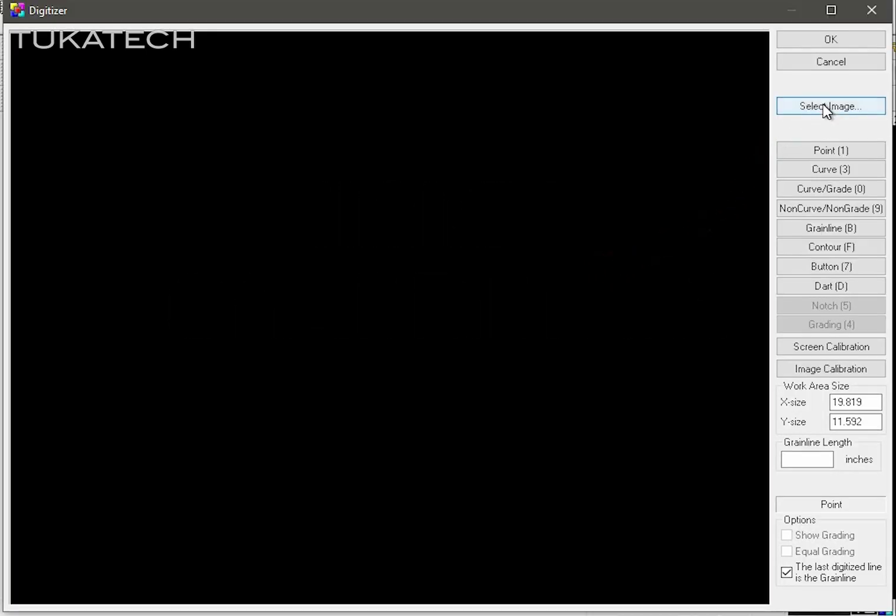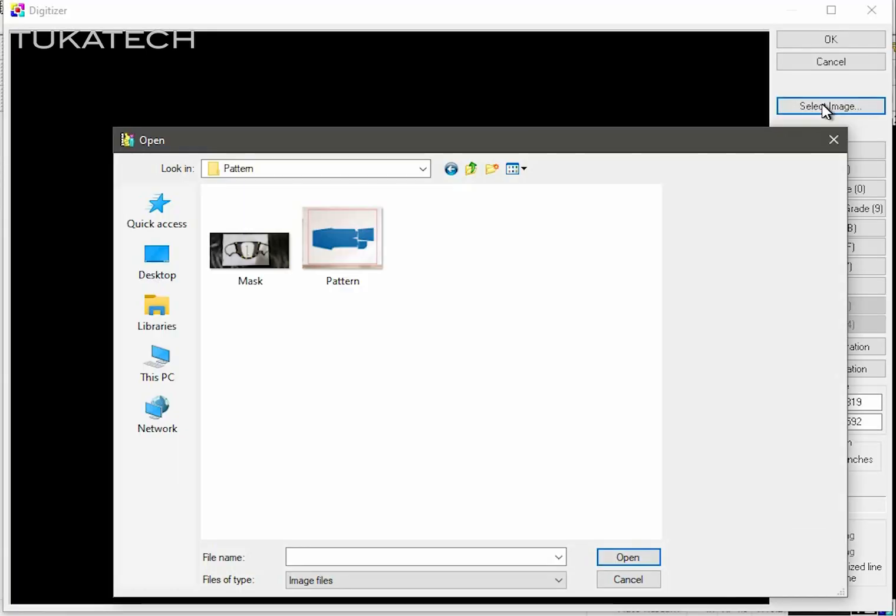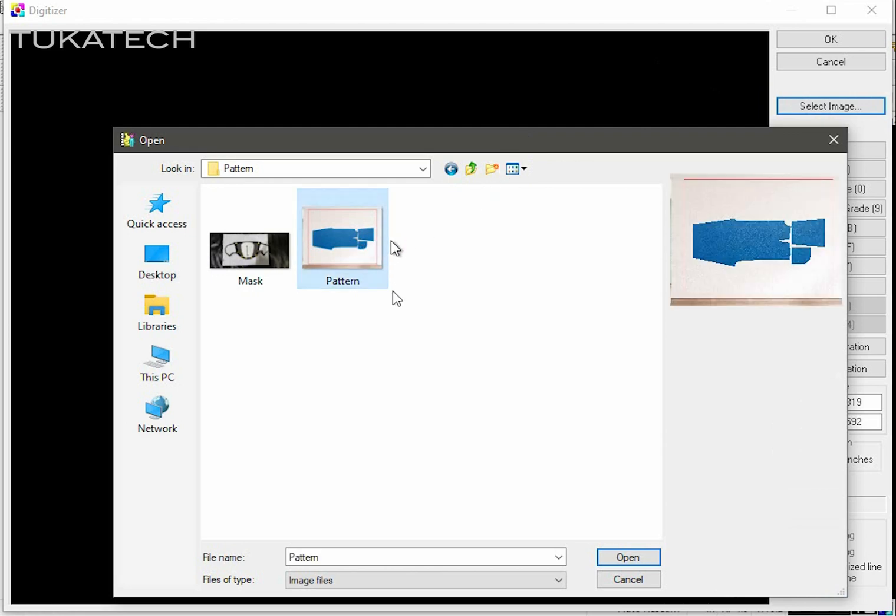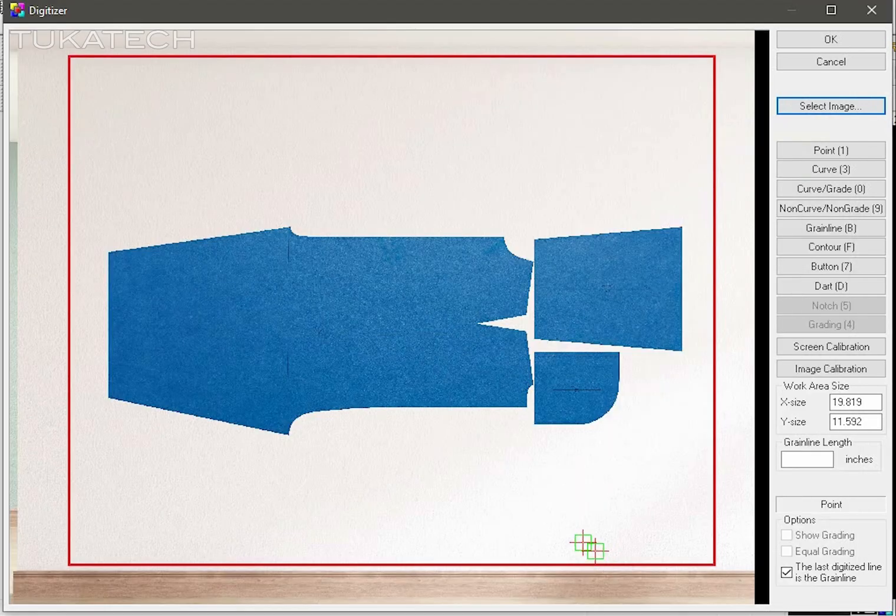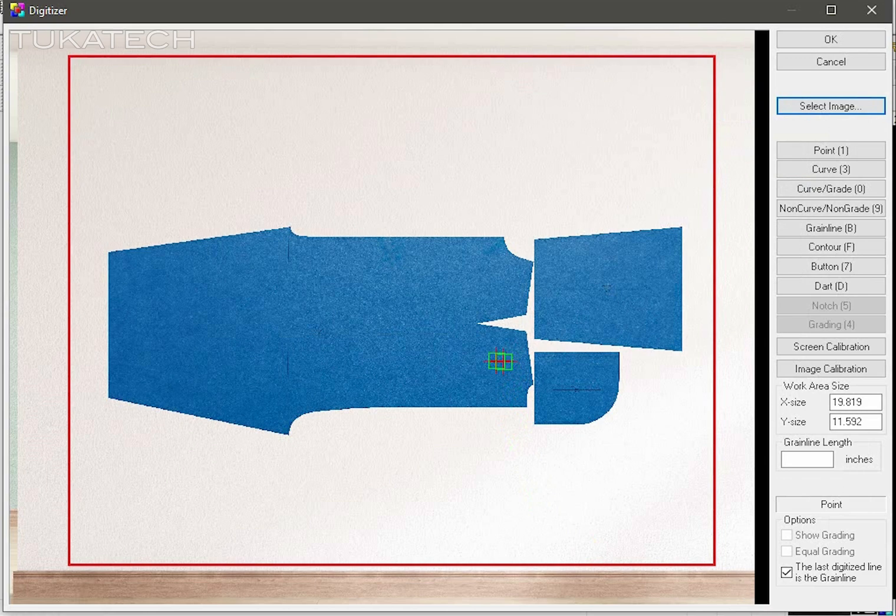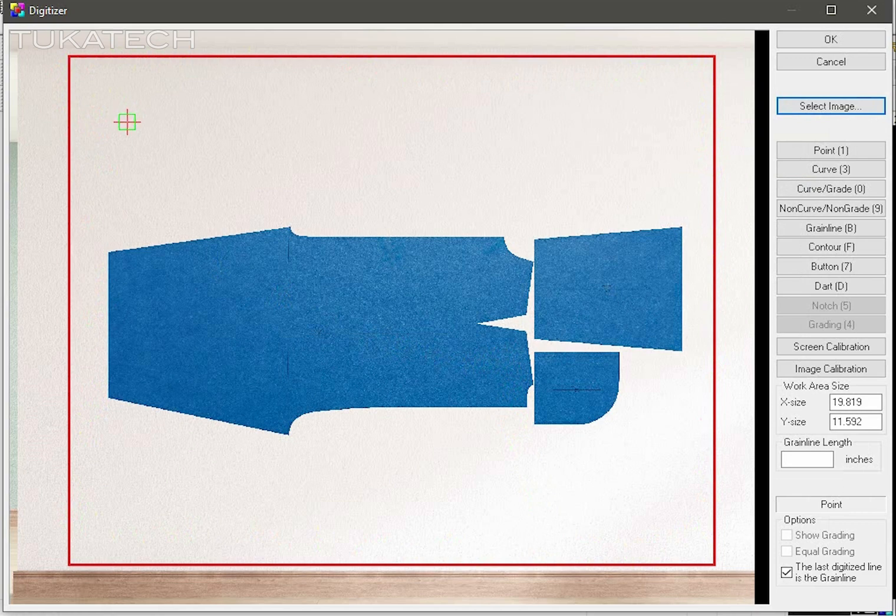Load the photo image of the patterns that was taken with the frame. Using the frame, we are going to calibrate the virtual digitizer. Click on the image calibration button.